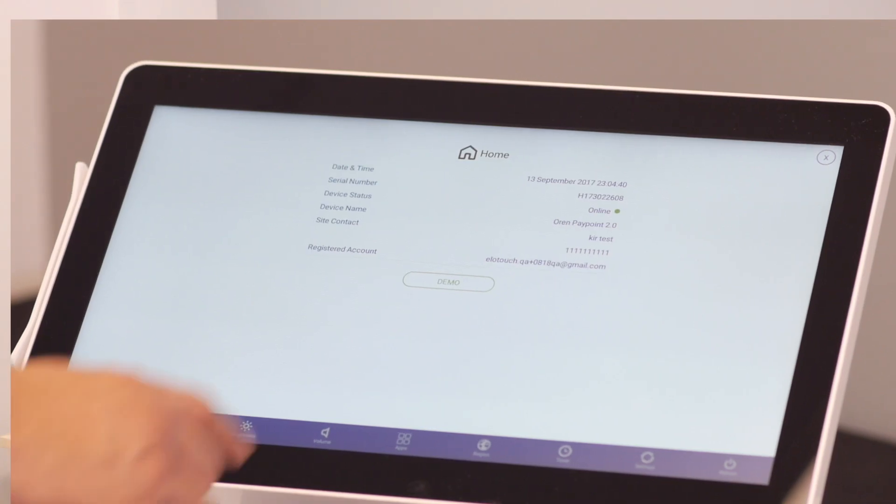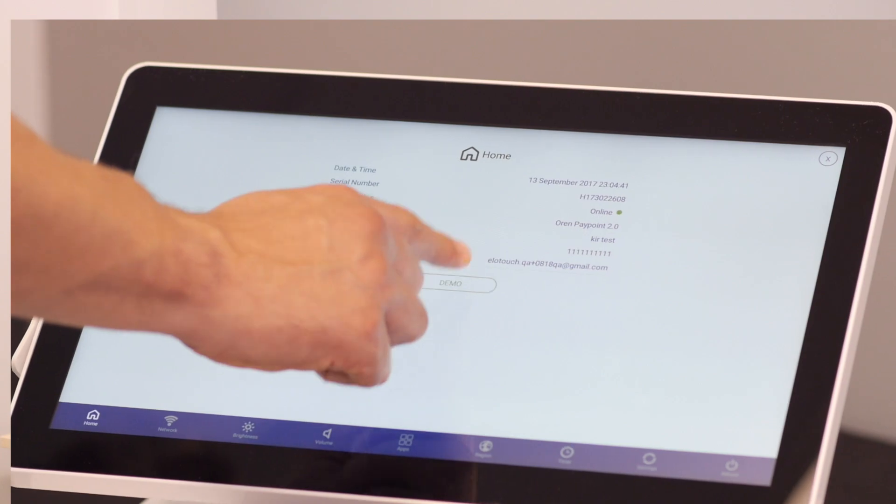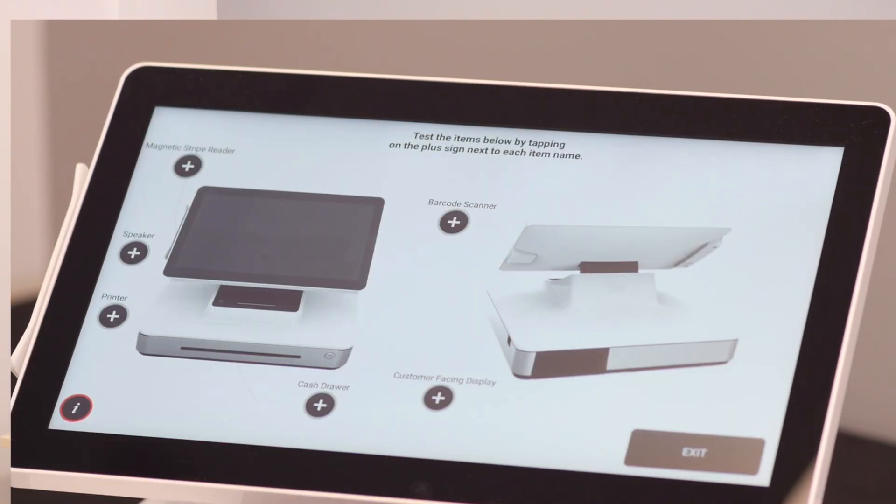From the Home tab, we can run Peripheral Test App by pressing Demo. This app can be used to test various features of the PayPoint system, but today we're going to use it for key injection.